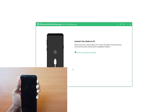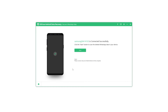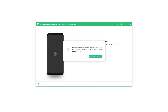If USB debugging is not turned on, please follow the on-screen instructions to enable it. Step 4: Once your device is recognized in the software, you can click on the Start button to start scanning the deleted messages.